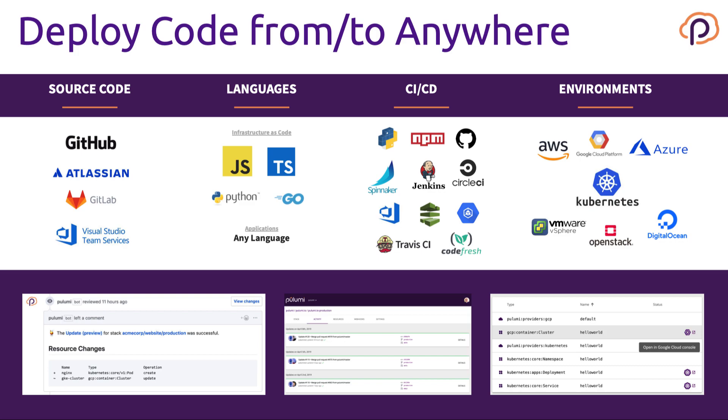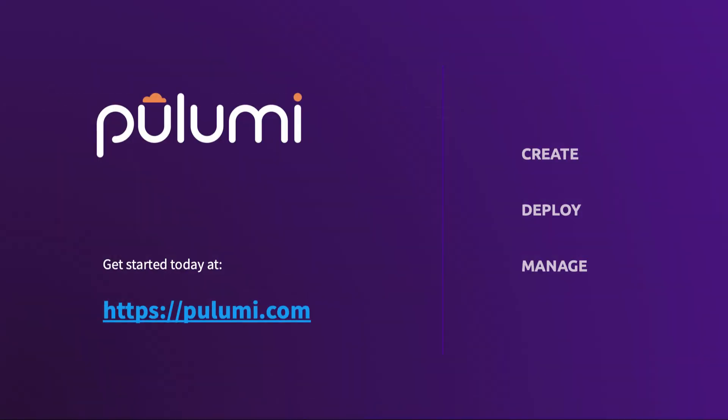I hope you've enjoyed seeing how easy it is to create, deploy, and manage modern cloud infrastructure using Pulumi. Pulumi is open source and free to use. Give it a try today.